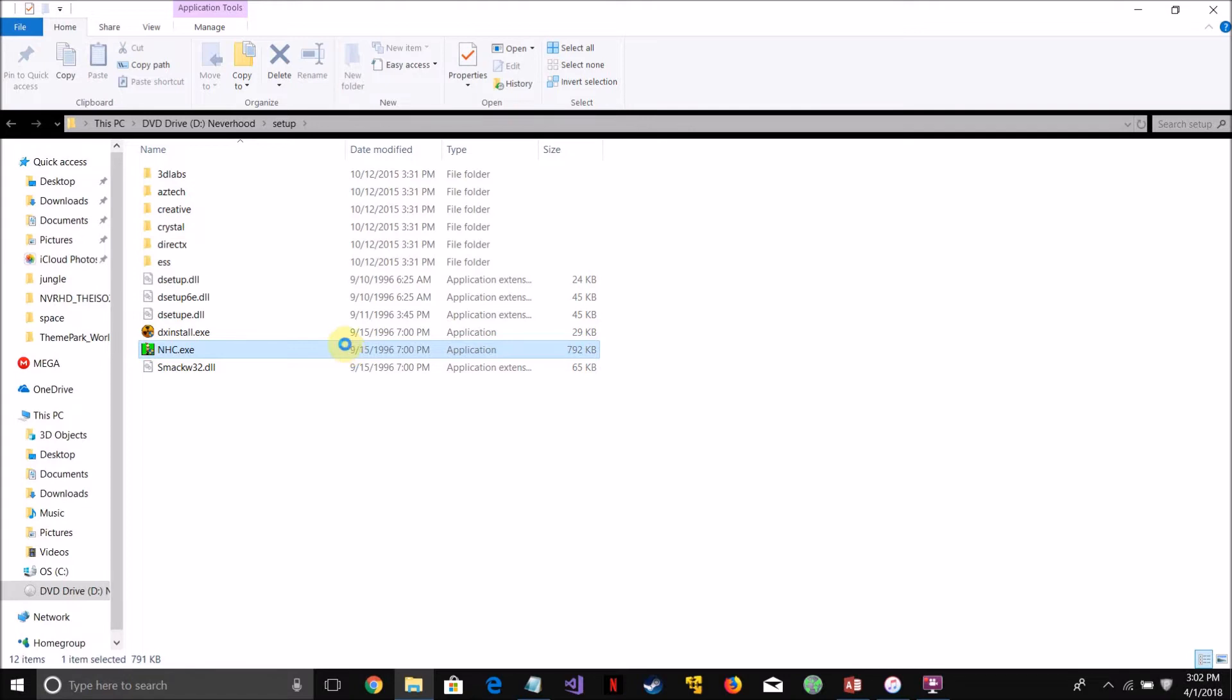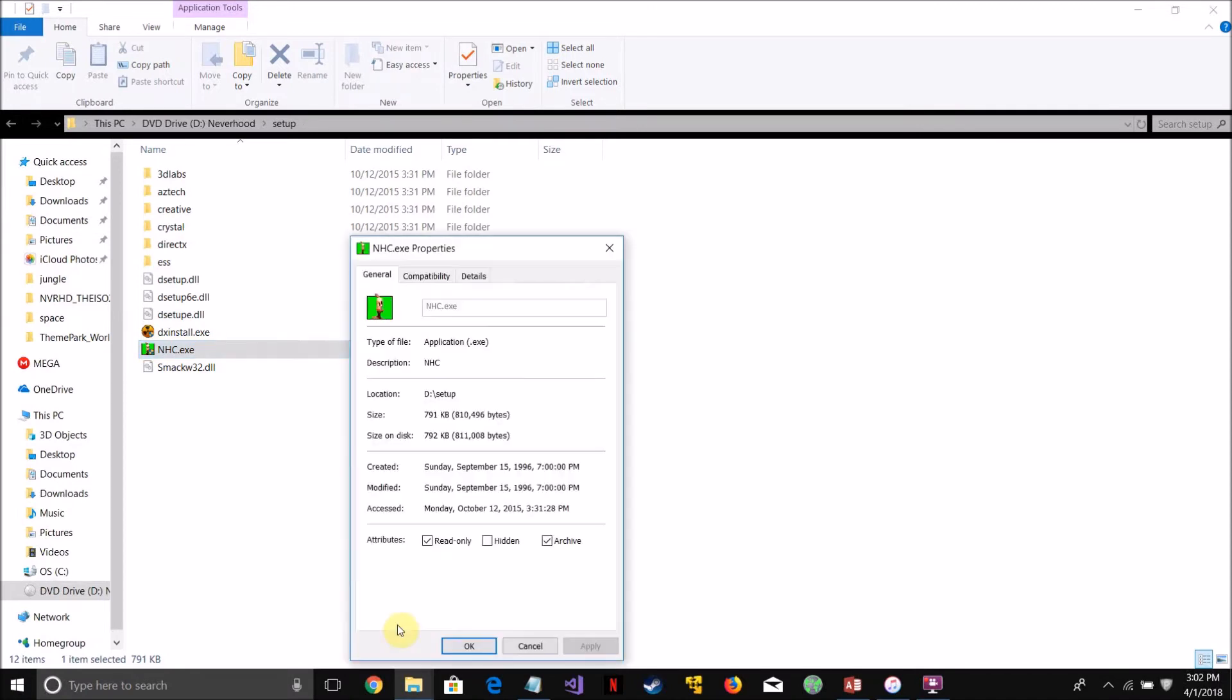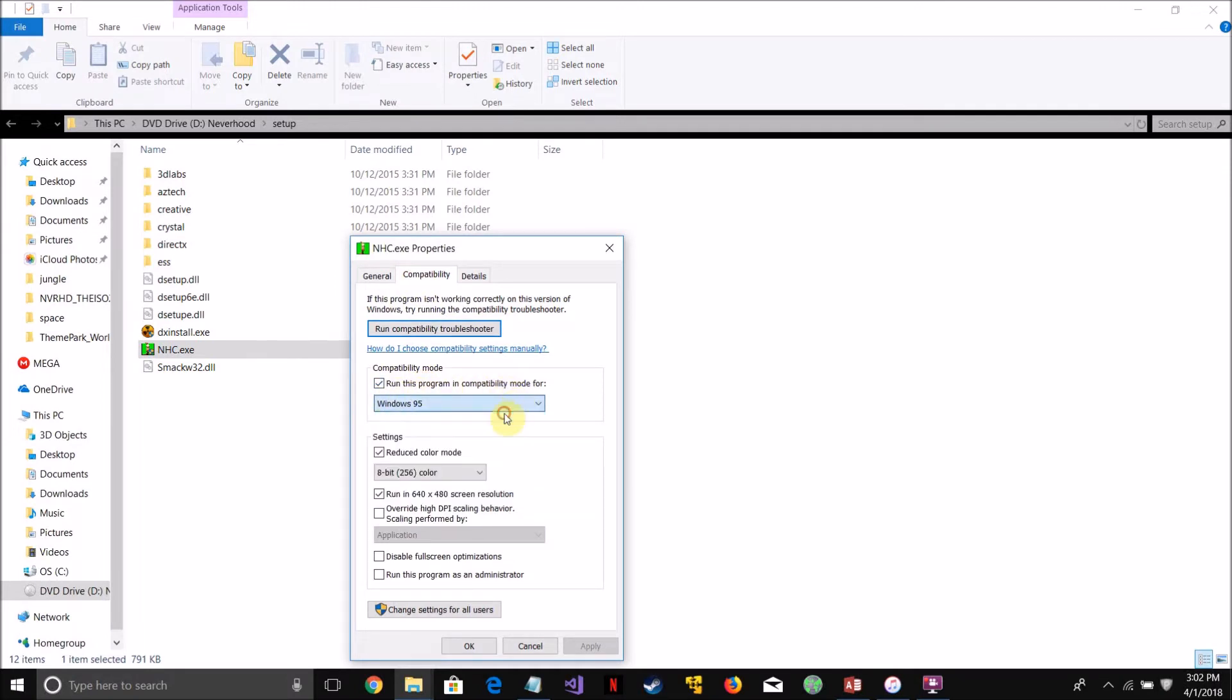What you're going to want to do is right-click, properties, compatibility, run this program in compatibility mode for, check Windows 95,